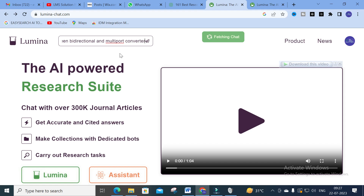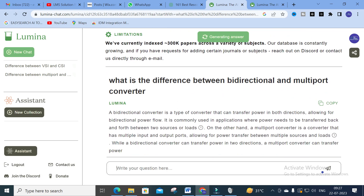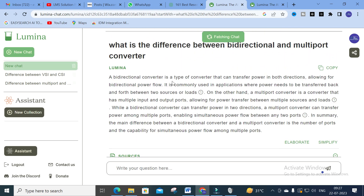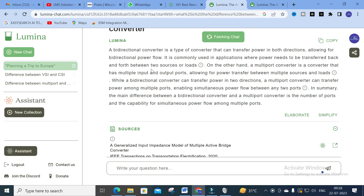I am also asking this question to verify whether it will generate the correct answer and justify which is correct and which is not. Here is the generated answer: a bi-directional converter is a type of converter that can transfer power in both directions, allowing bi-directional power flow - commonly used where power needs to be transferred between two sources and loads such as a battery. A multiport converter is a converter that has multiple input or output ports, allowing power transfer between multiple sources and loads. Where a bi-directional converter transfers in two directions, a multiport converter transfers among multiple ports, enabling simultaneous power flow between any two ports. In summary, the main difference is the number of ports and the capability of simultaneous power flow.